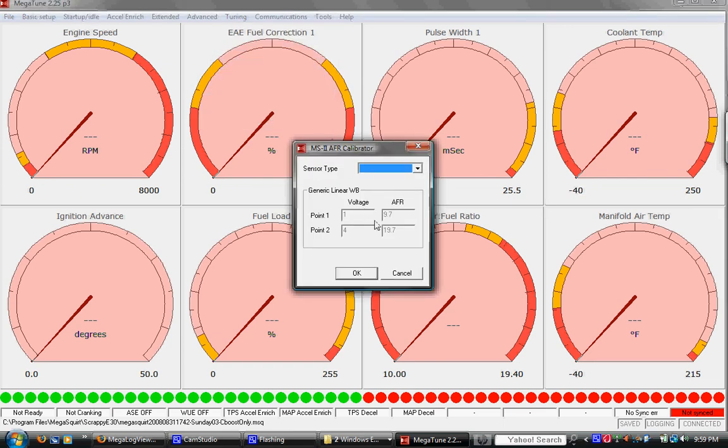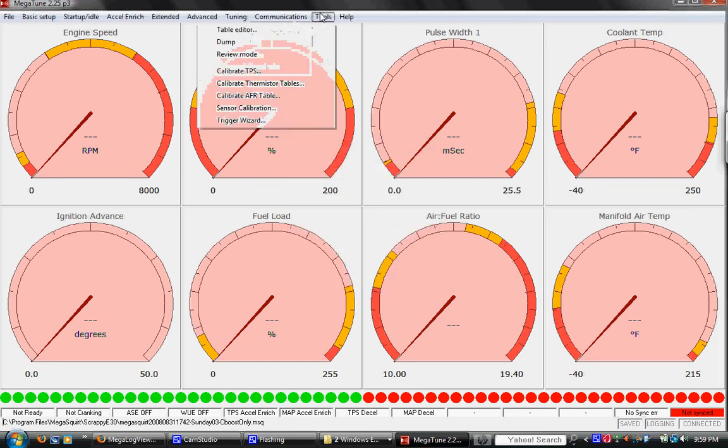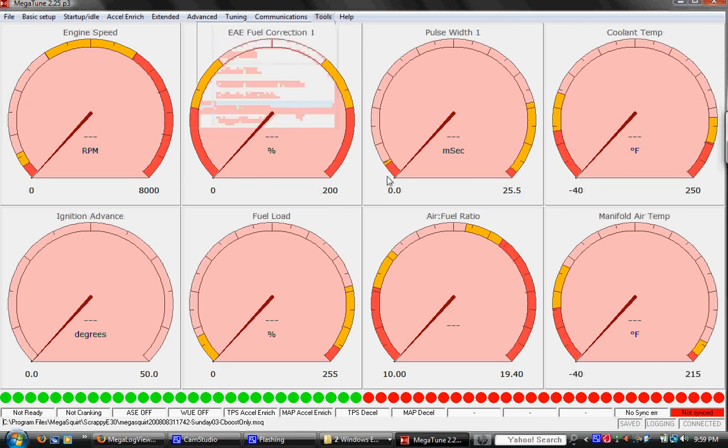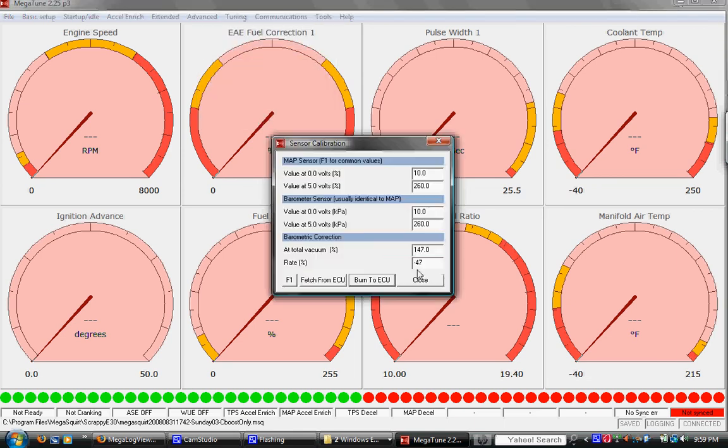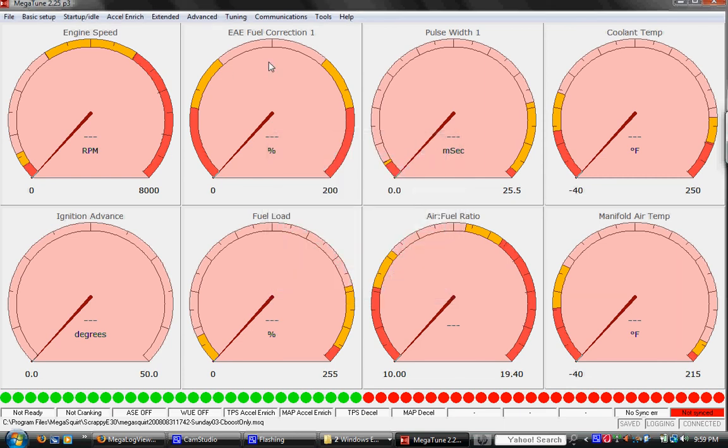And for wideband sensor, also calibration data. And I think that's map sensor, stuff like that. But that's Megatune.